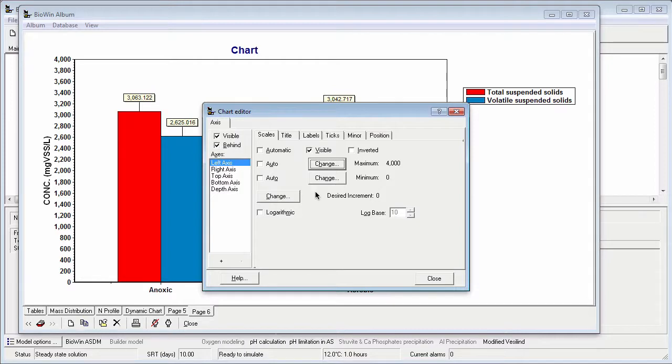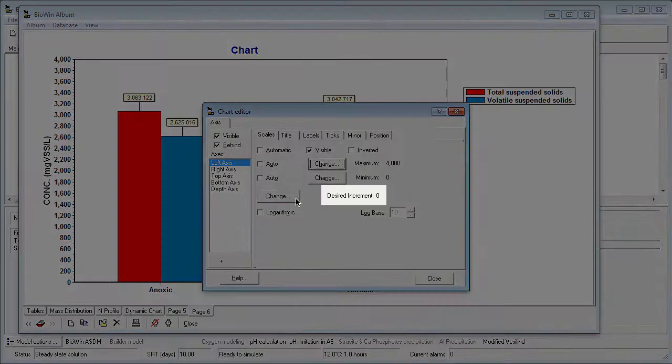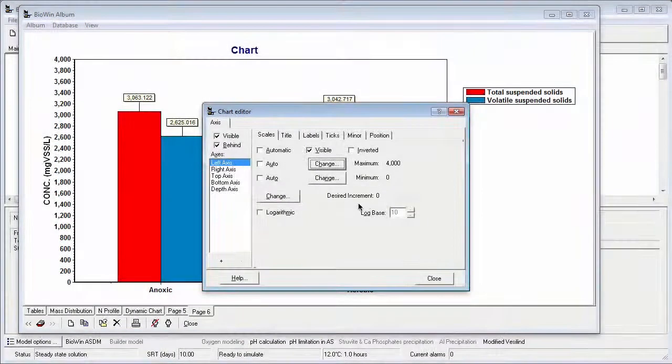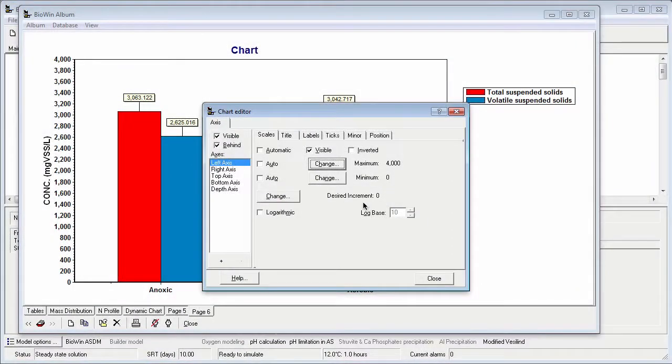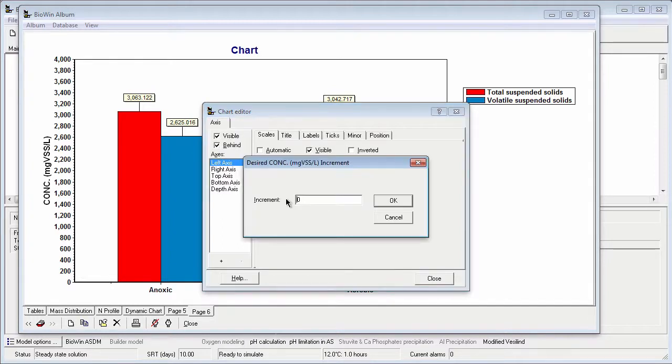Next, I will choose a scale increment that goes well with my selected maximum. Note by default the desired increment is set to 0, which means that BioWin chooses the scale increment. To input my own, I click the Change button and type in a value that I want to use.